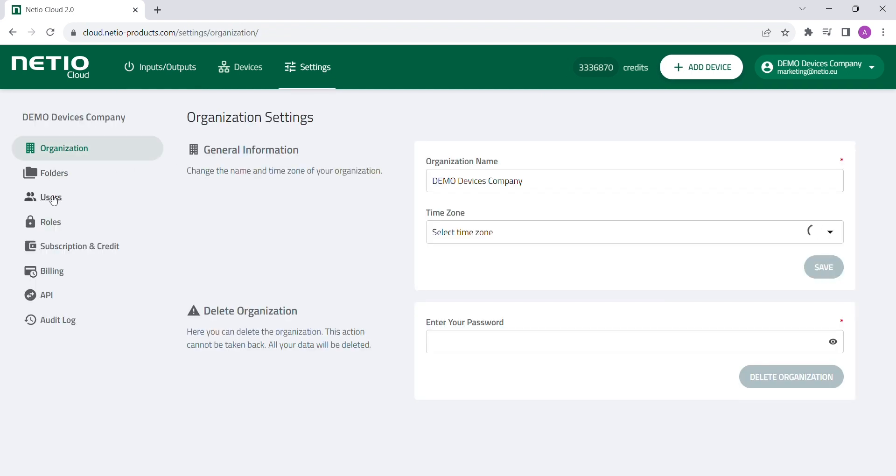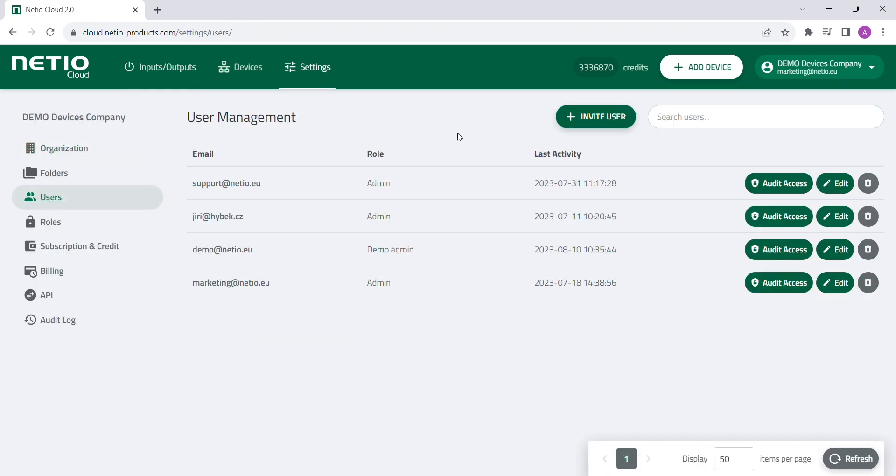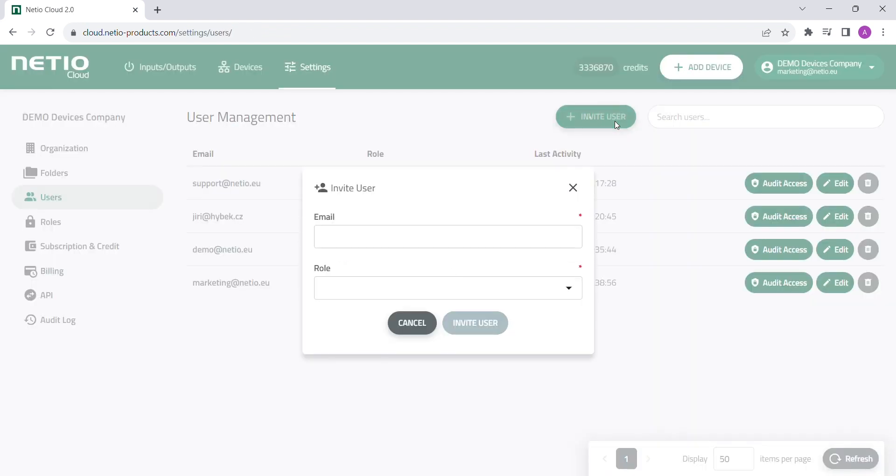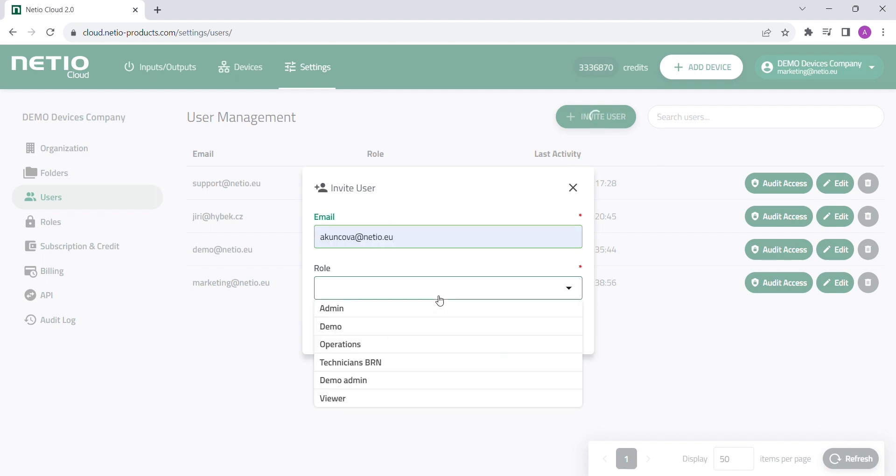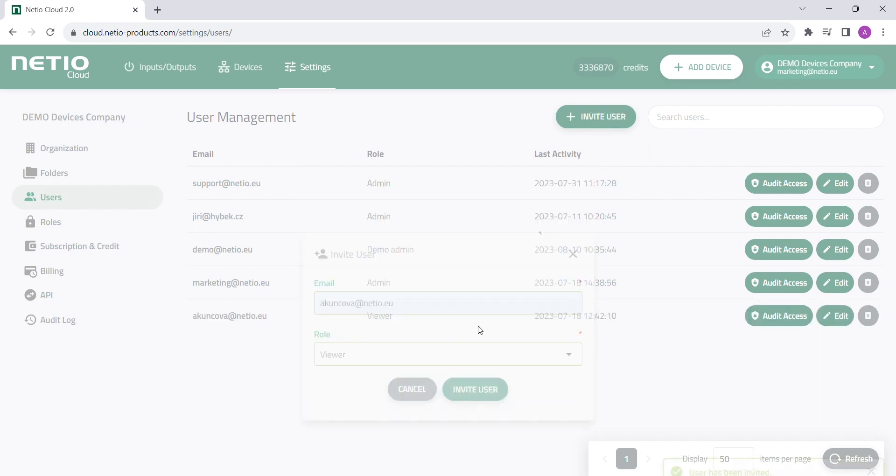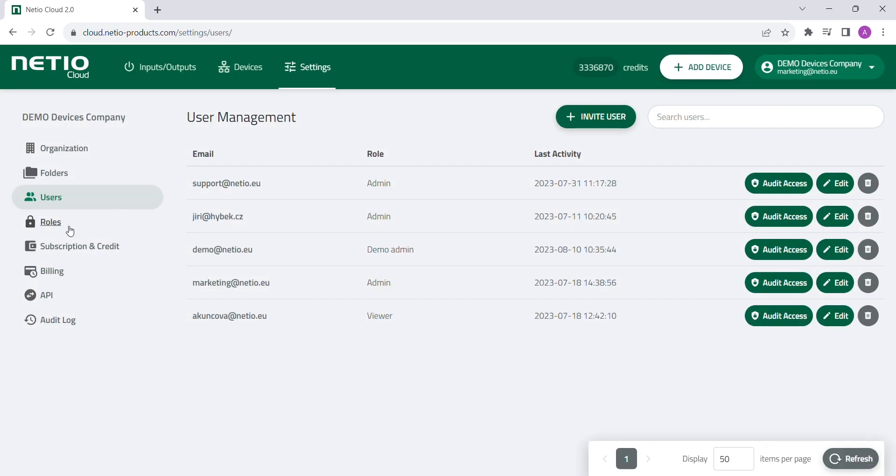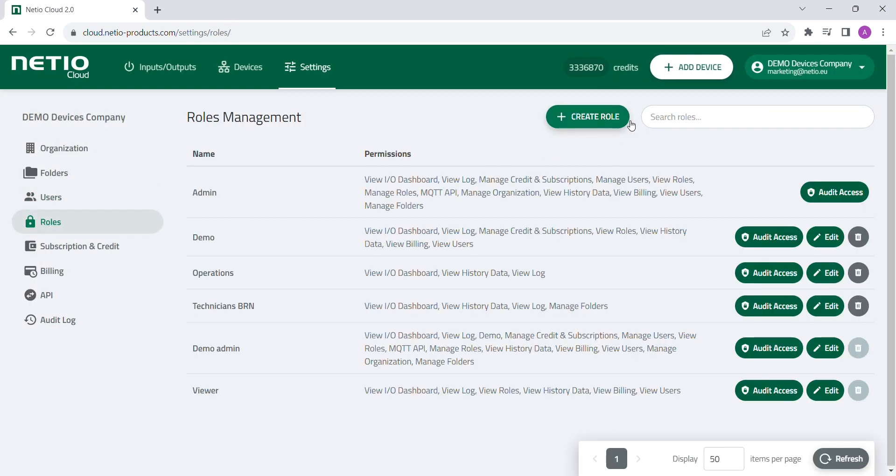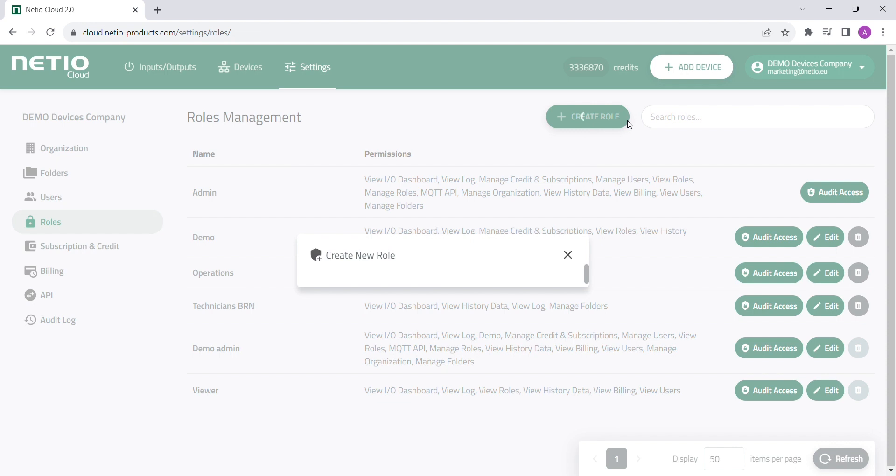Add users to your organization, assigning them different user rights, which you can define by yourself.